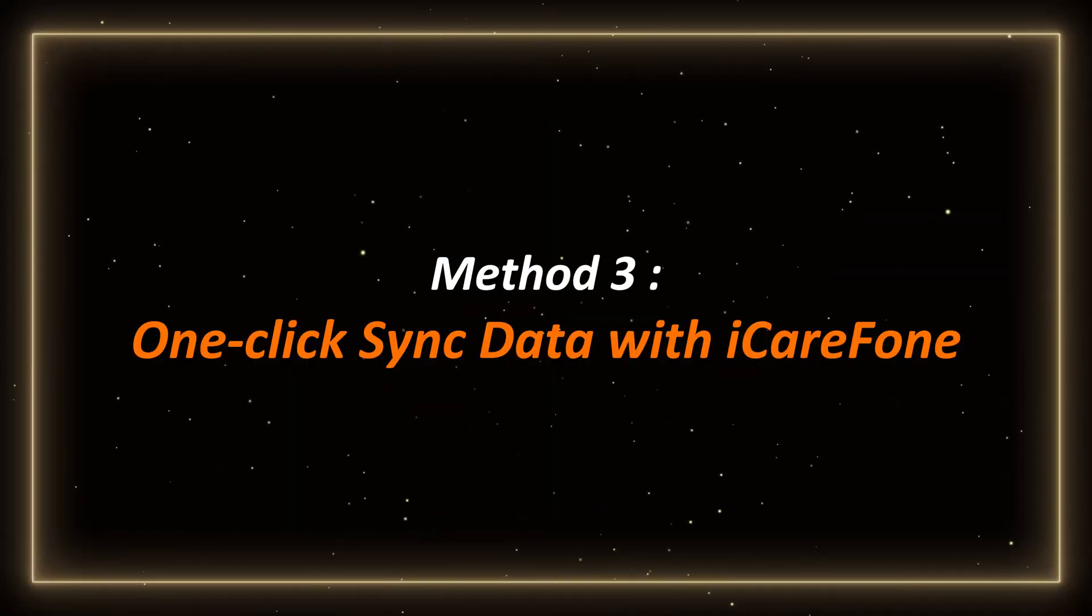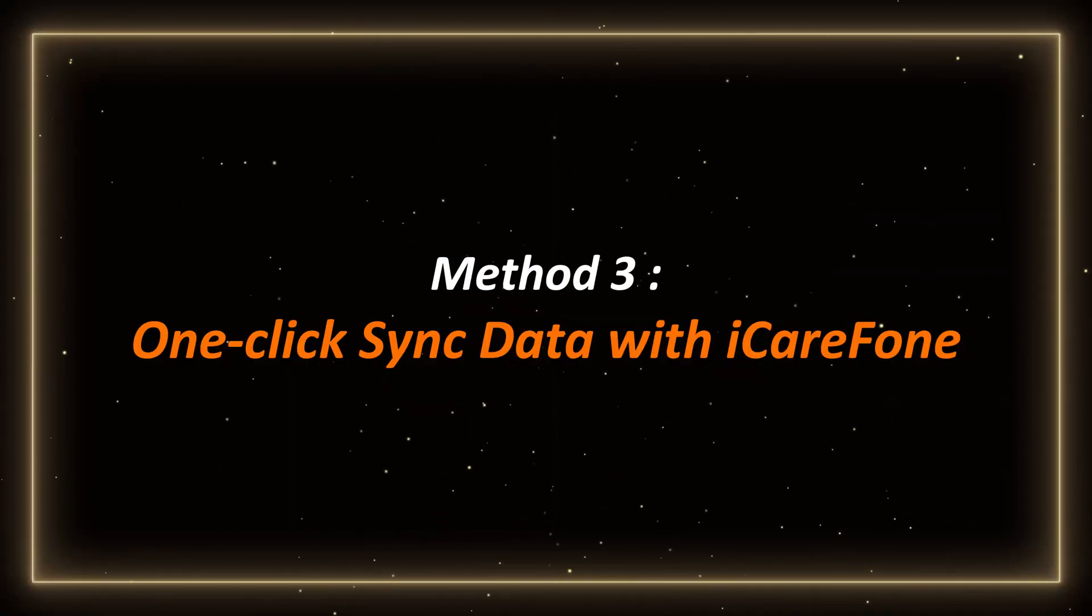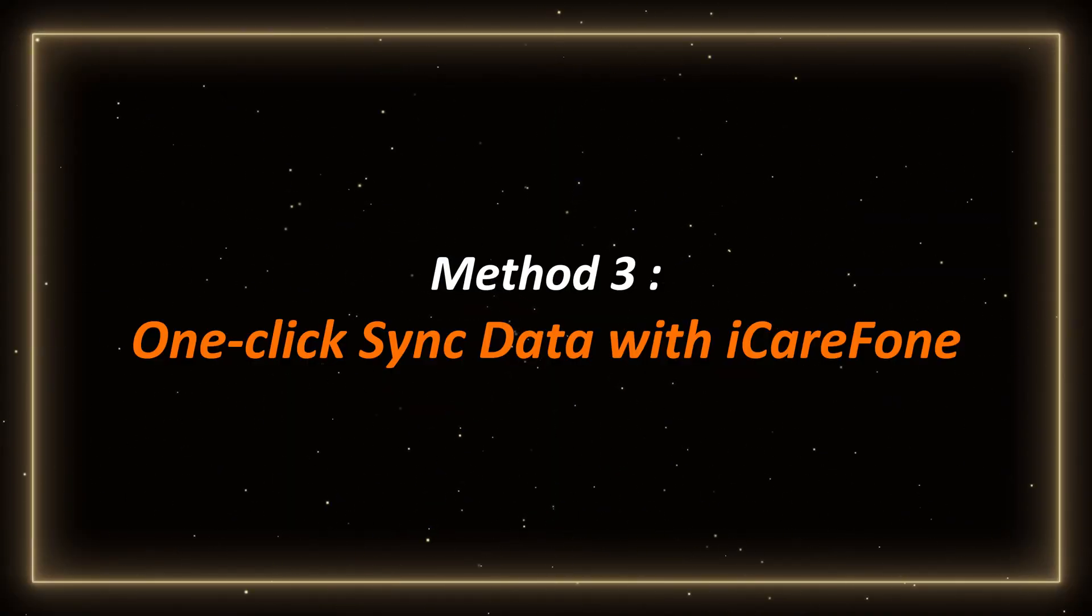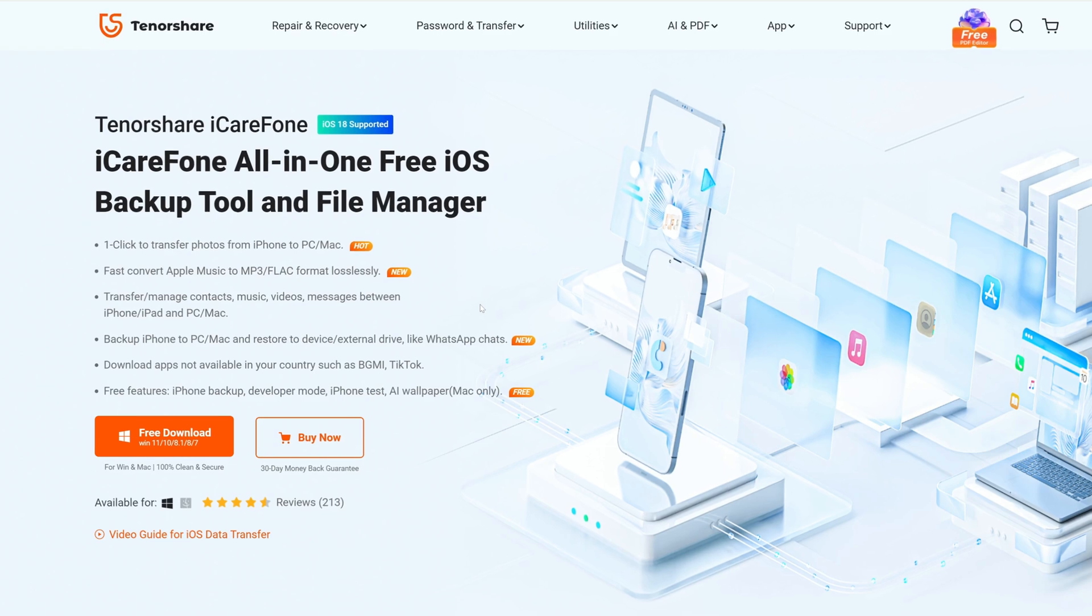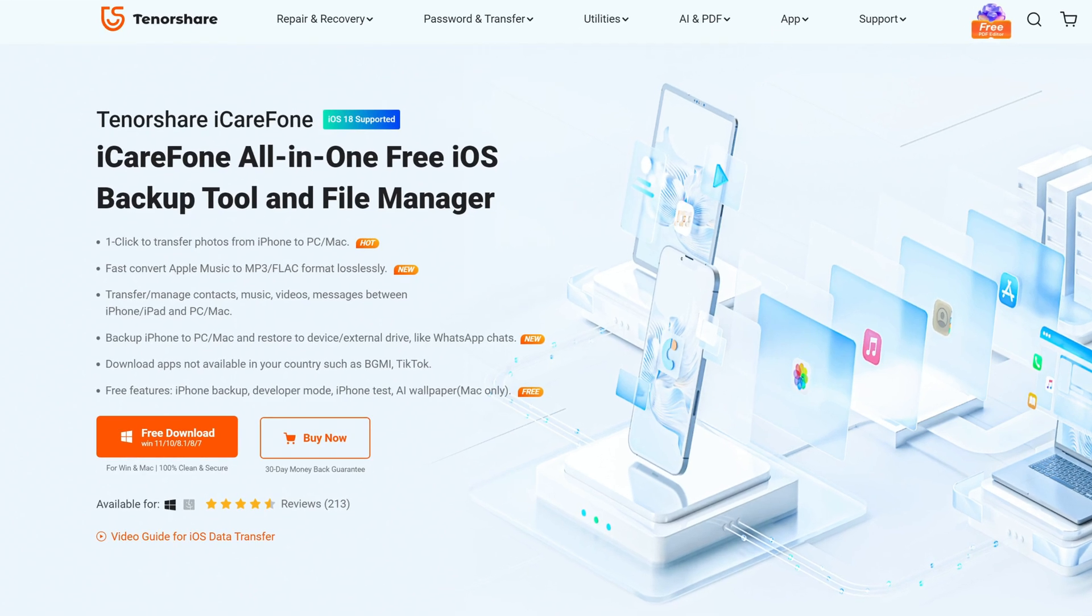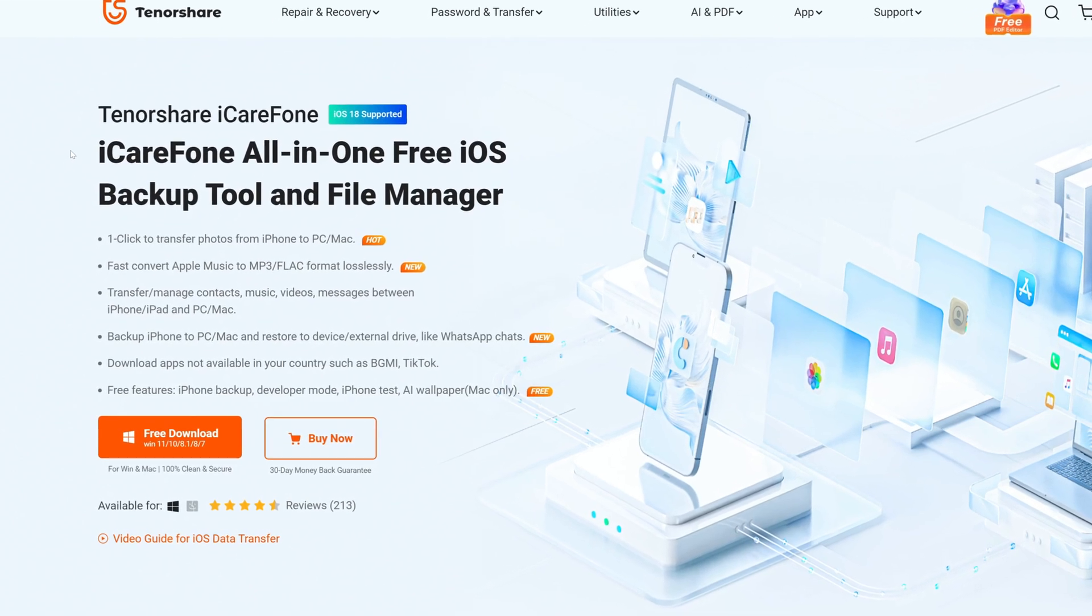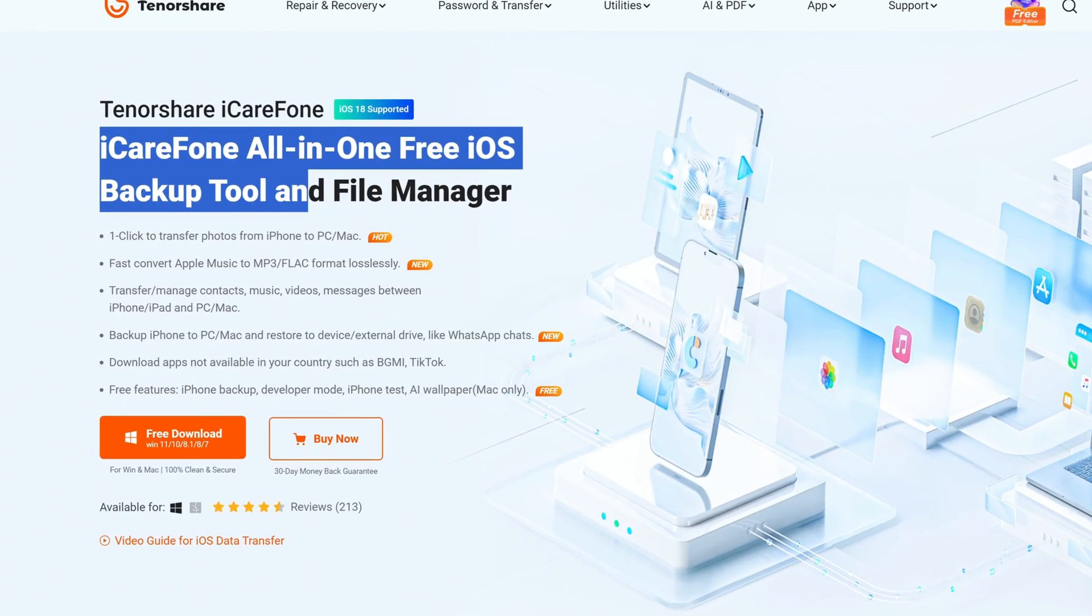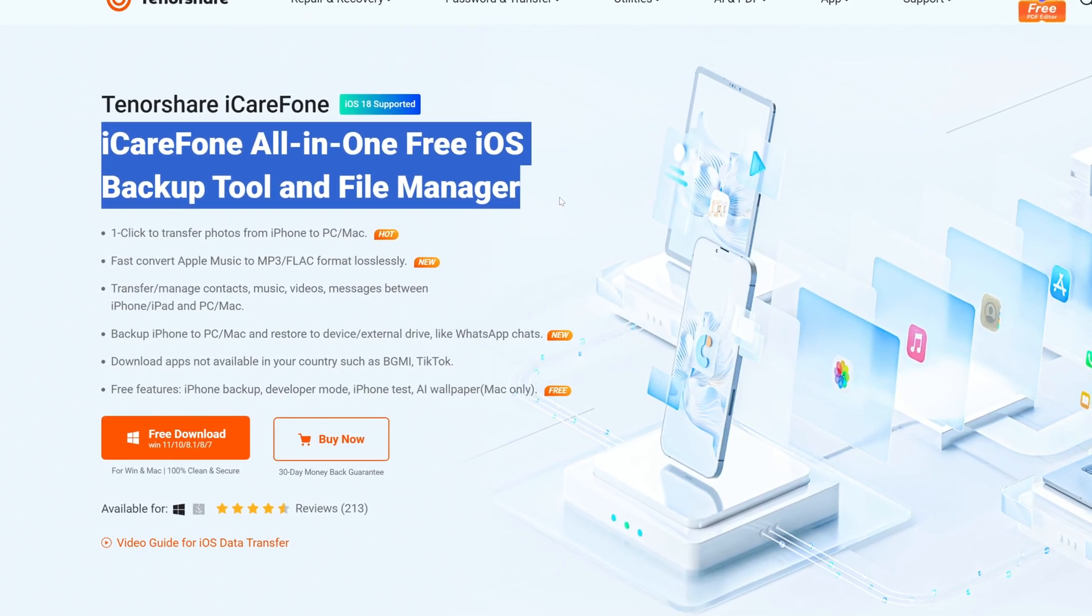Method 3. One-click sync data with iCareFone. iCareFone is a multifunctional device management tool designed for iOS users.